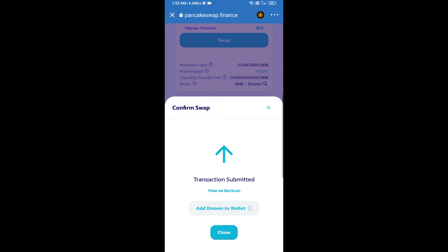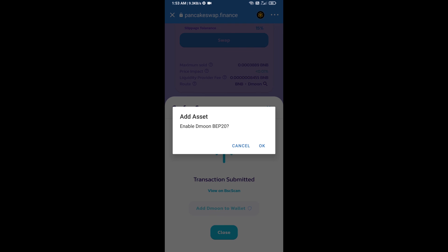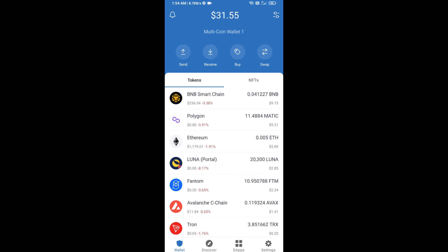Now click on 'add to wallet' and click OK. After that, go to the Trust Wallet home page.